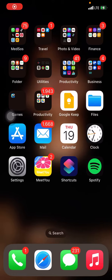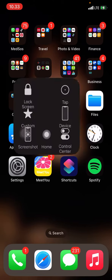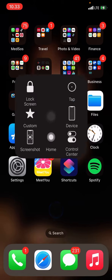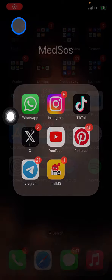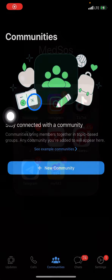Hello everyone, welcome back to this channel. Today I want to share a tutorial on how to set your status privacy on the WhatsApp application on iOS or iPhone. The first thing we have to do is open WhatsApp.